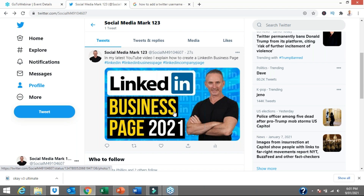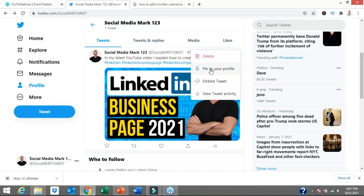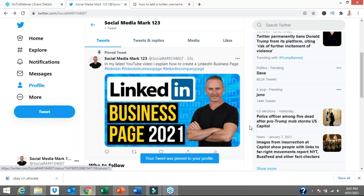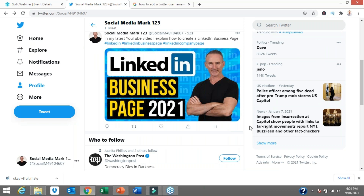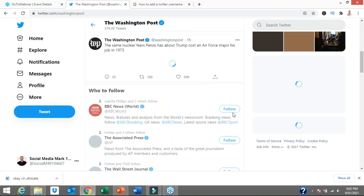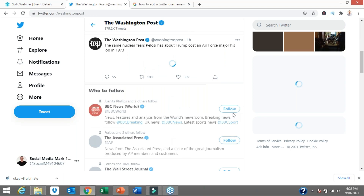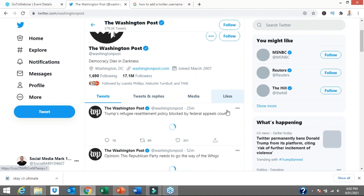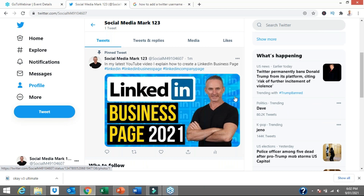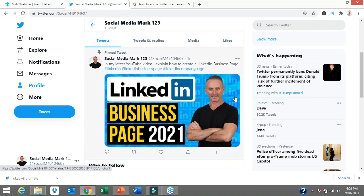One more quick thing: as you start posting more and more on Twitter, earlier posts get pushed down in the newsfeed. So I like to pin a tweet to the top of my profile. By clicking the three little dots and selecting 'pin to your profile,' that particular tweet will always appear at the top. That's where you can selectively choose newsworthy information, upcoming events, or a tweet you want people to see whenever they land on your profile. For example, if I click on the Washington Post, all their tweets appear in chronological order — but if they had a pinned post, it would be right at the top, just as I've done.